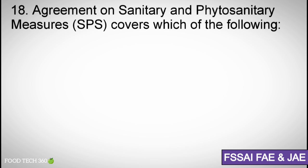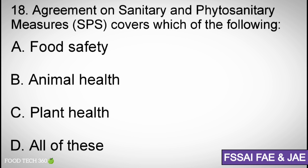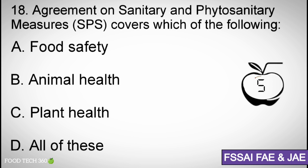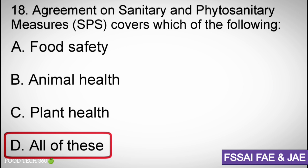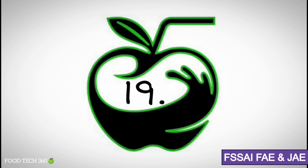Question number eighteen: Agreement on Sanitary and Phytosanitary (SPS) measures covers which of the following? Options: A) Food safety, B) Animal health, C) Plant health, D) All of these. Correct answer: D) All of these.